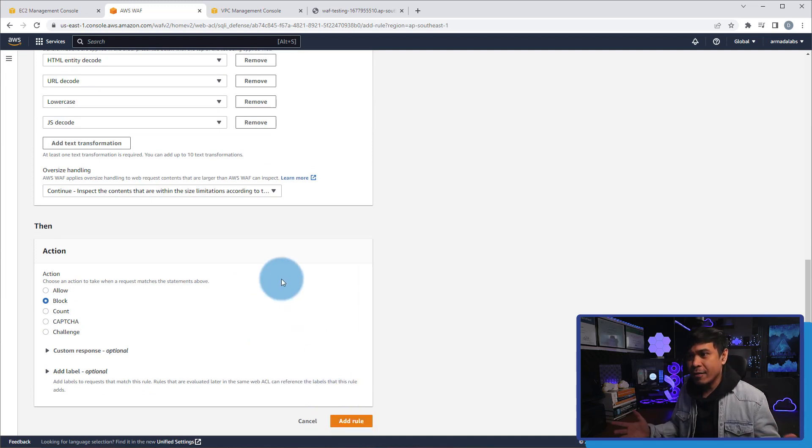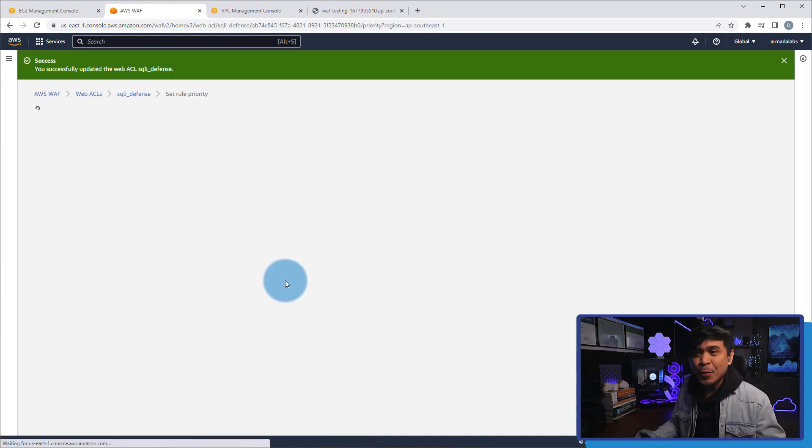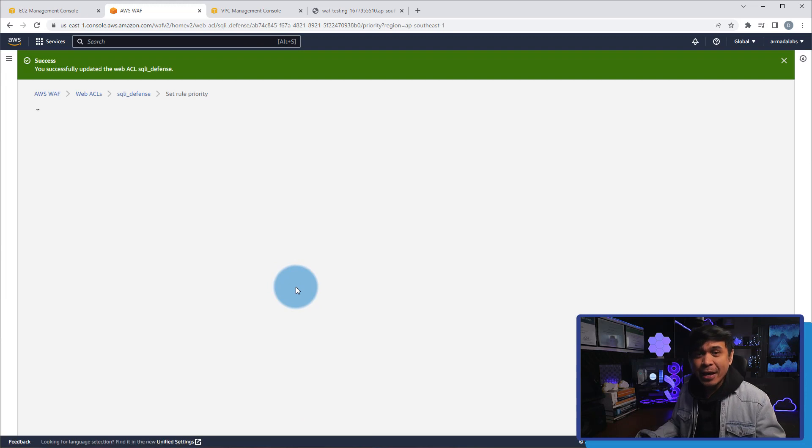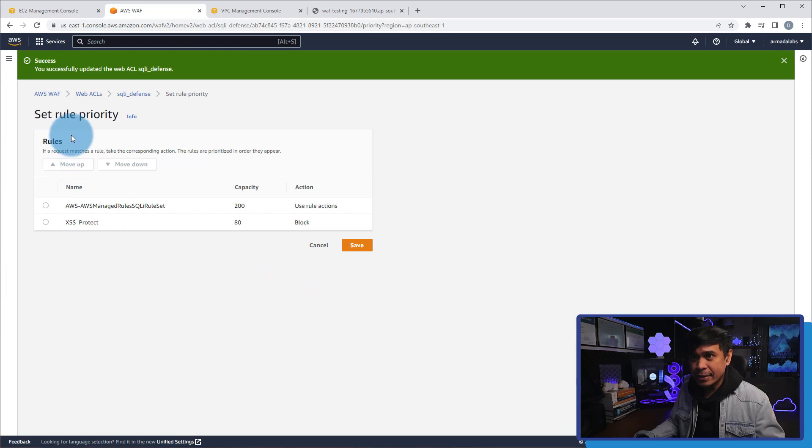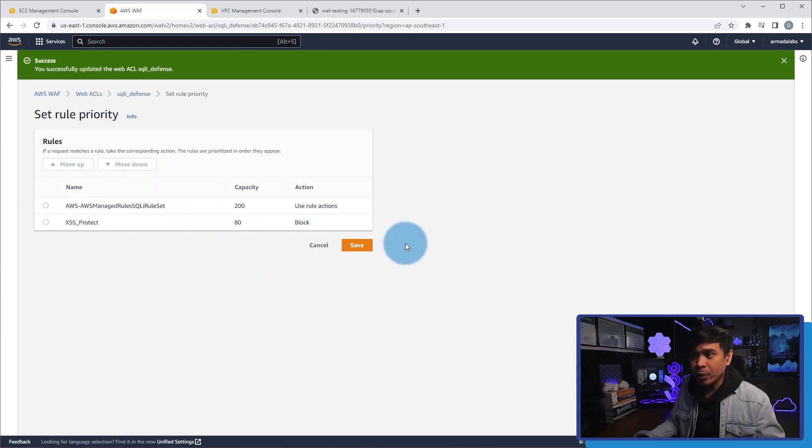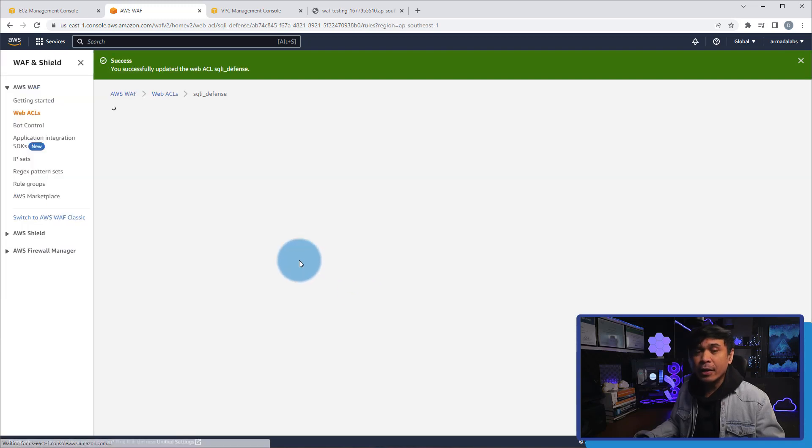So I'm gonna click add rule now. And there you have it. We just added a new rule that protects from cross-site scripting. What you see here, this is just setting of rule priority. Which rule will be prioritized? It doesn't matter. So I'm gonna click save.